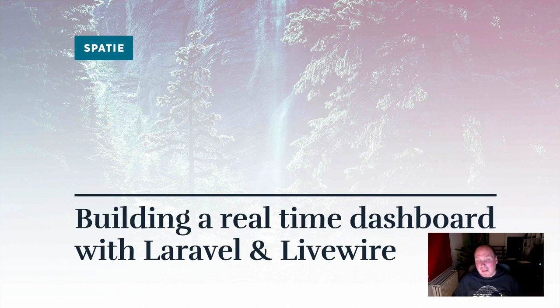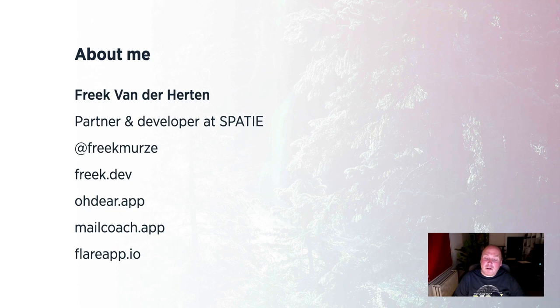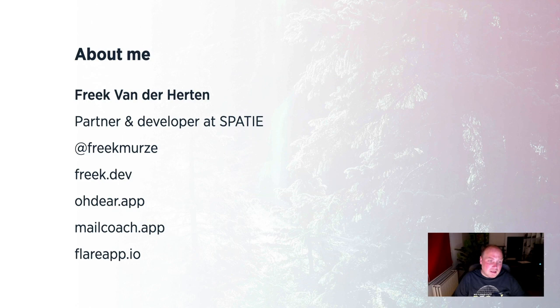Hello Laracon. Thank you for watching my talk. I'll be talking about a real-time dashboard that I've recently made, and this dashboard is powered by Laravel, no surprises there, and also Livewire. For those that don't know me, I'm Freak van der Herte. I'm a partner and a developer at a company called Spasi. I'm active on Twitter, my handle is Freak Meurze. I have a blog, freak.dev, where I talk about modern PHP and Laravel development.